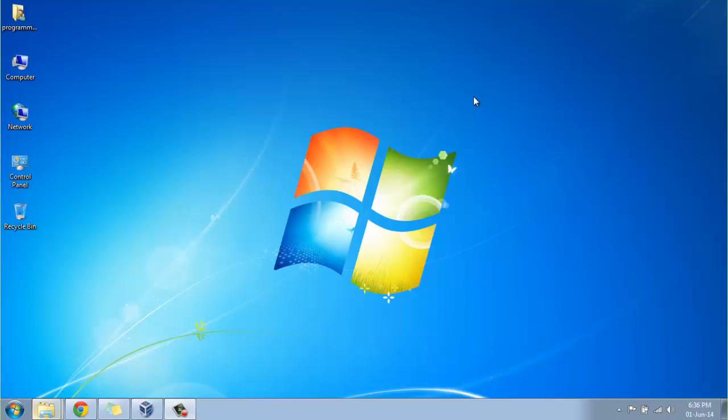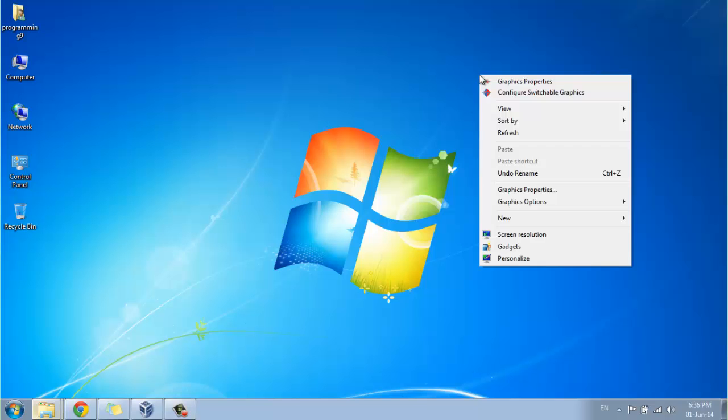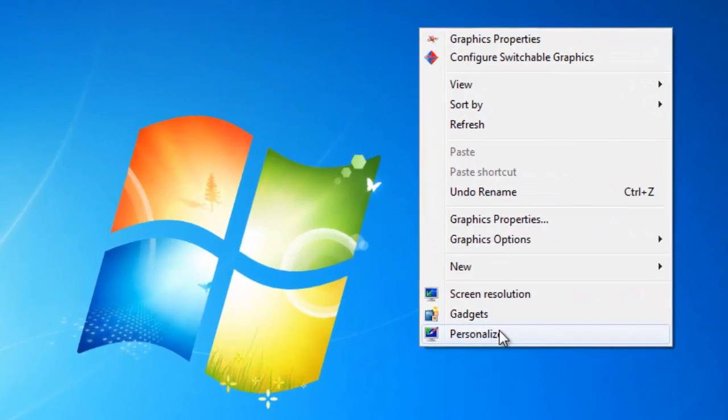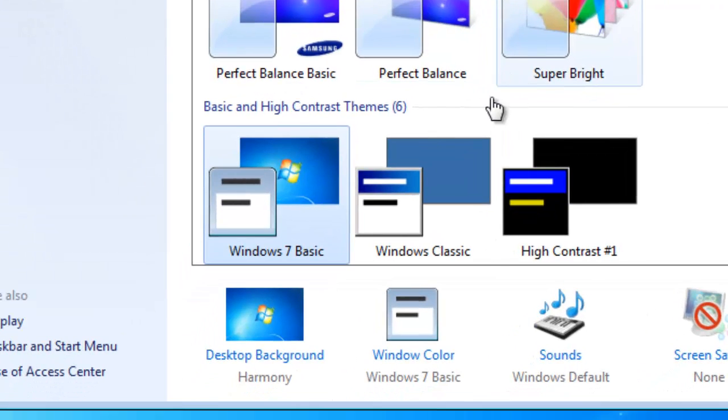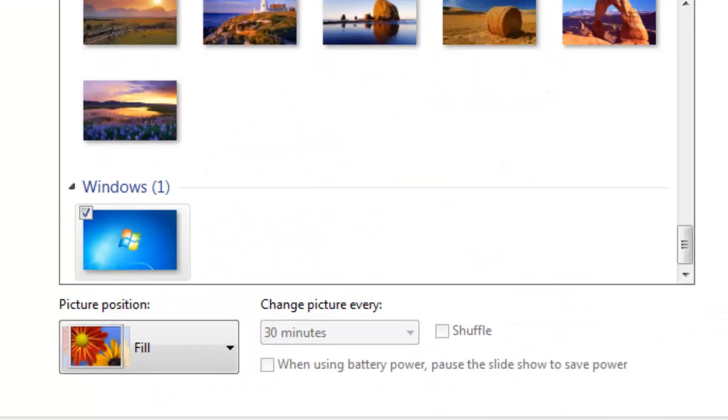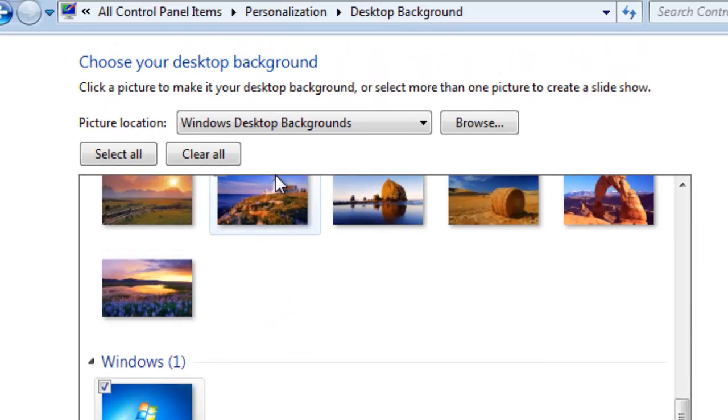Right click on the desktop and select the personalize option. From there, select desktop background. You'll see a dropdown menu at picture location.